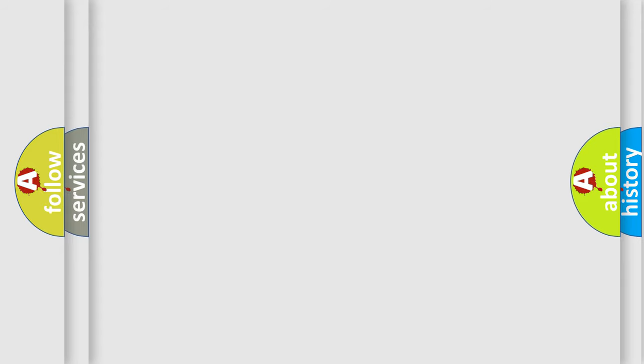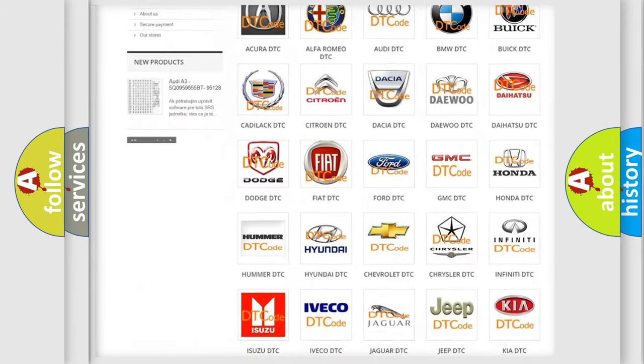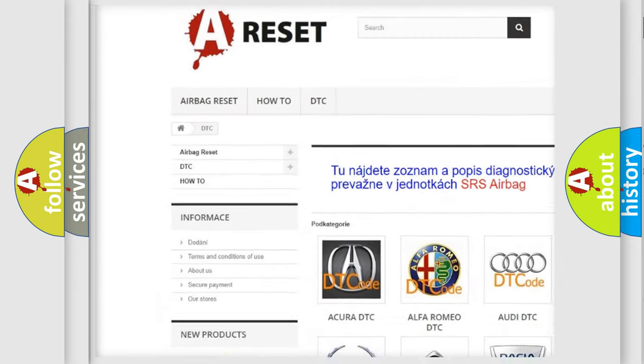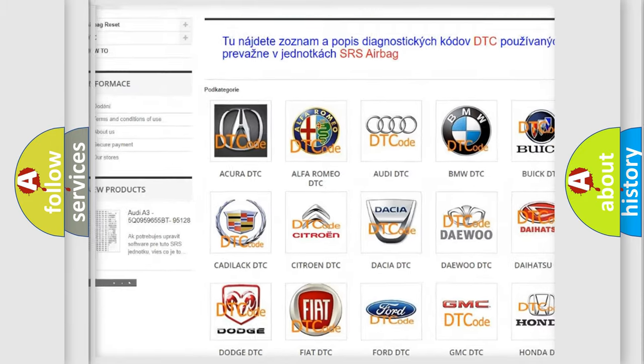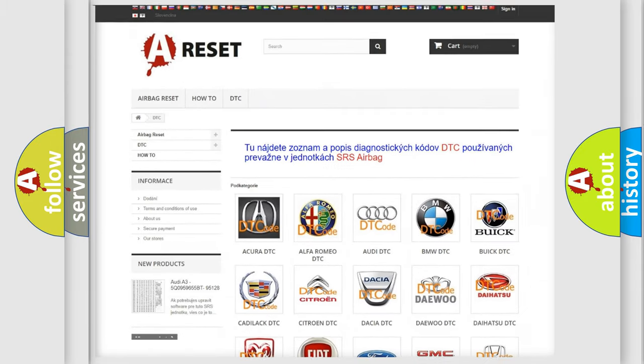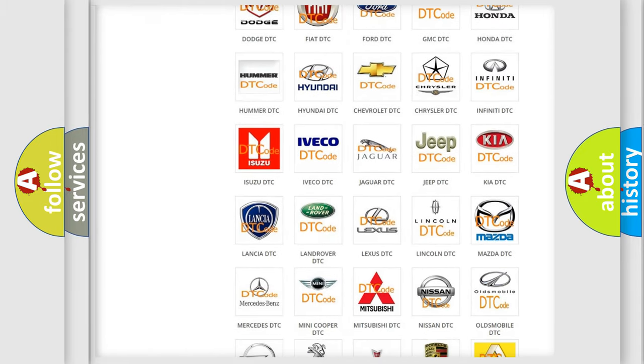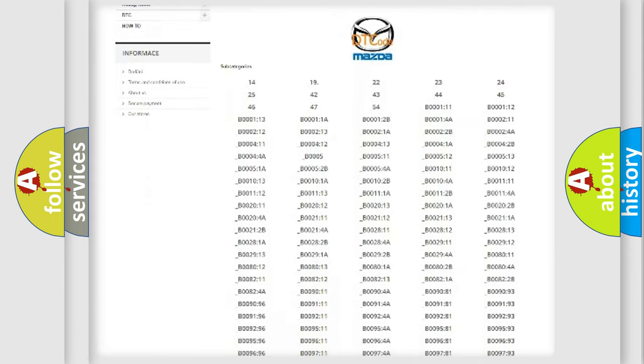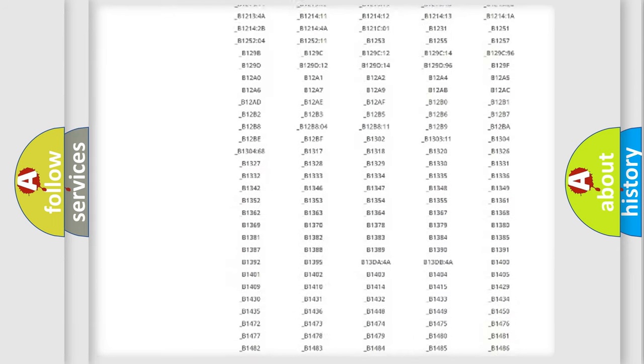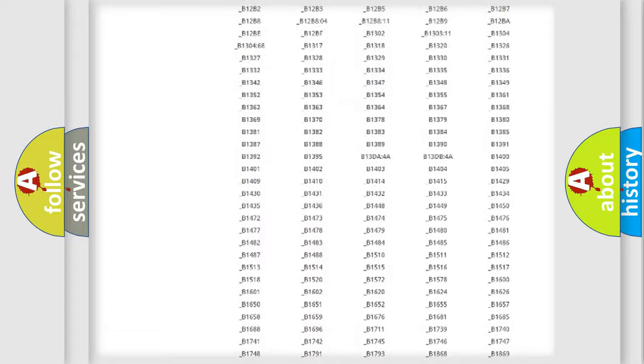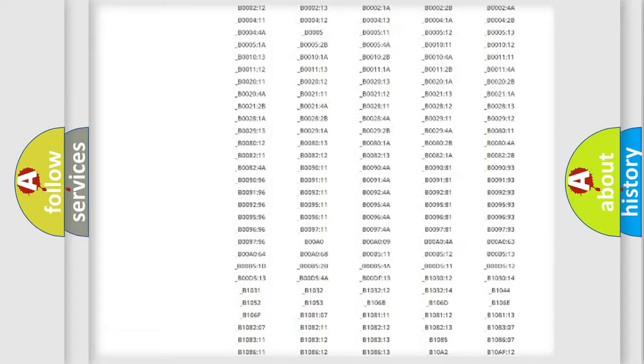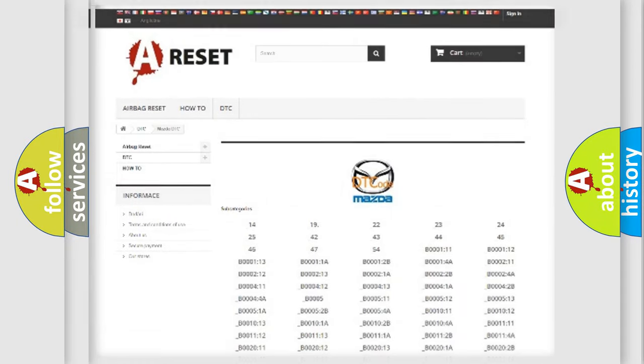Our website airbagreset.sk produces useful videos for you. You do not have to go through the OBD2 protocol anymore to know how to troubleshoot any car breakdown. You will find all the diagnostic codes that can be diagnosed in Mazda vehicles, and many other useful things.